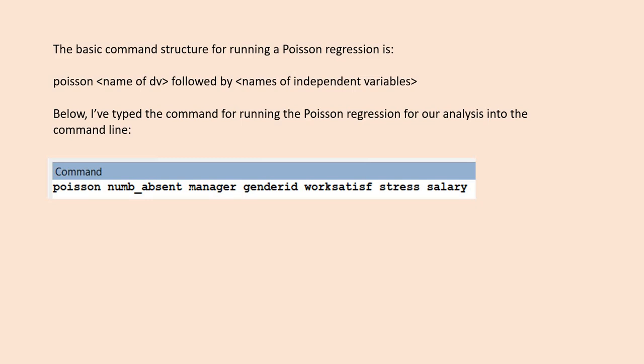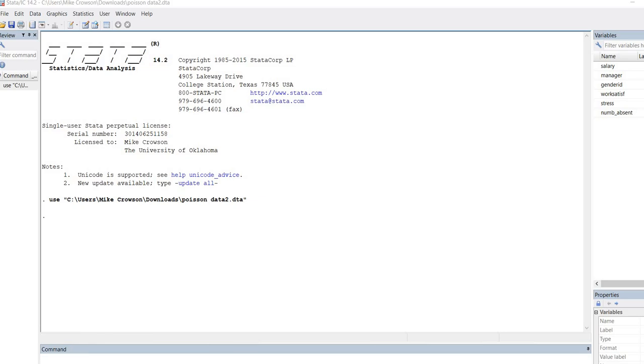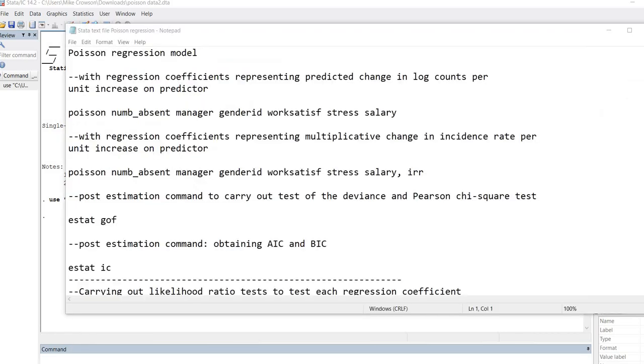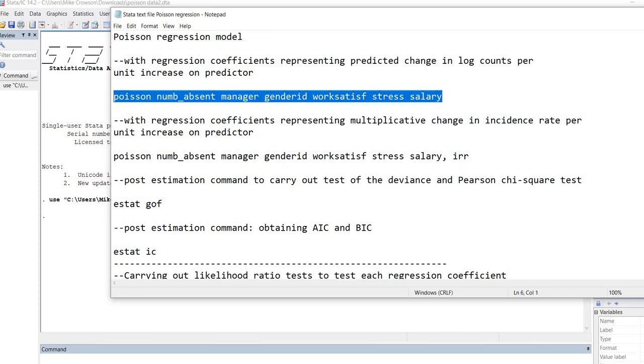I'm going to open up Stata. At the very bottom of the screen here, you see a command line. So we're going to type in the command right here. Rather than typing everything and taking a long time to do that, I've actually created a text file that has the commands in it. I'm just going to copy and paste these commands into the line.